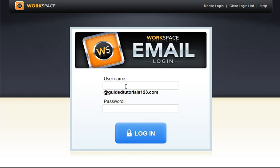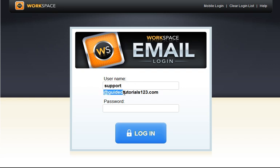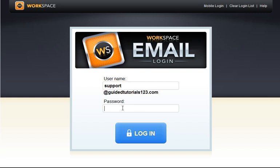When the screen loads up it will take you right to the workspace email login. Sometimes you'll see a GoDaddy logo there. We're going to type in the username portion. In this case it's support. We're not going to finish it off because it already has at our domain dot com below that. Then we'll type in the password. Whatever it may be. Hit the blue login button.